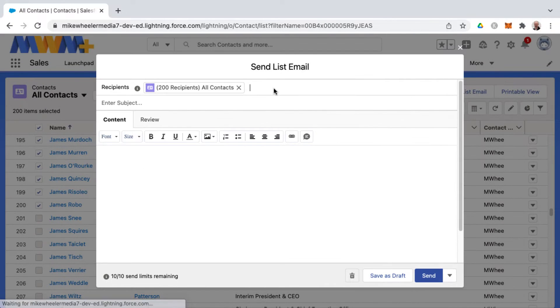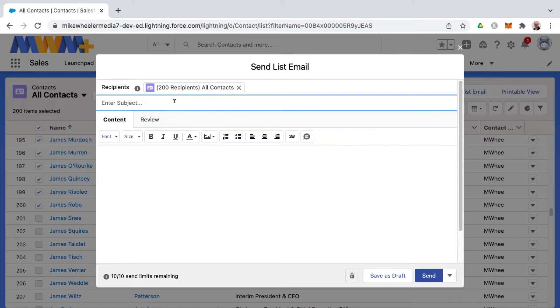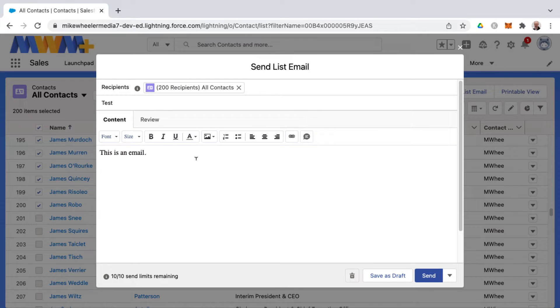You can add additional recipients and enter a subject. Once you've entered in the contents of your email — this is a WYSIWYG editor, what you see is what you get — you can bold, italicize, include images, links, etc.